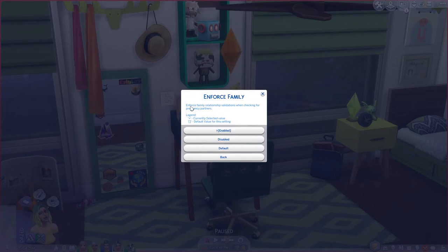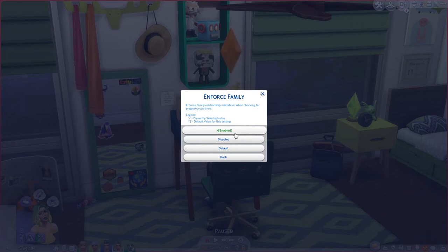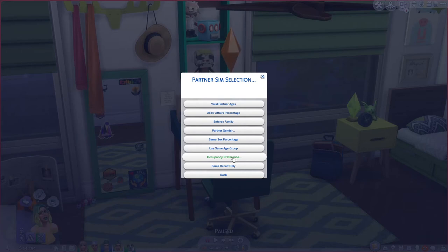Family percentage, which is enabled by default, means sims with a family relationship — cousins, aunt and uncle, niece, nephew, brother, sister — will not randomly have a pregnancy together. Of course if you want that kind of drama in your game you can change it, but that's a little too spicy for me.